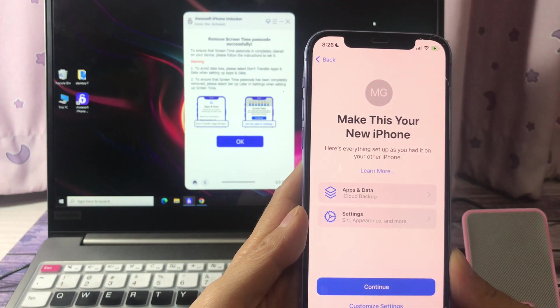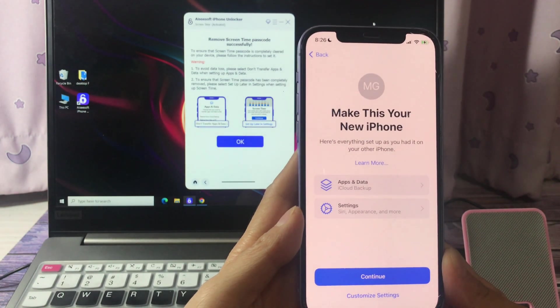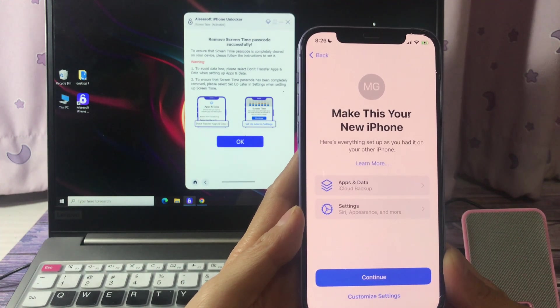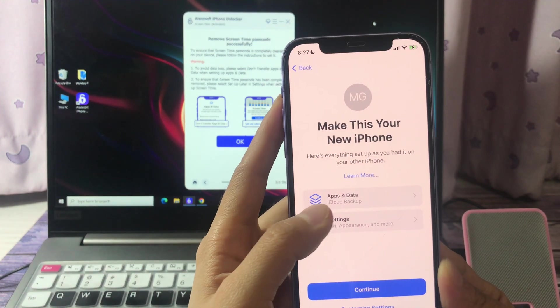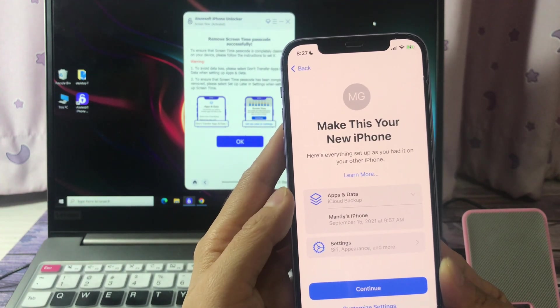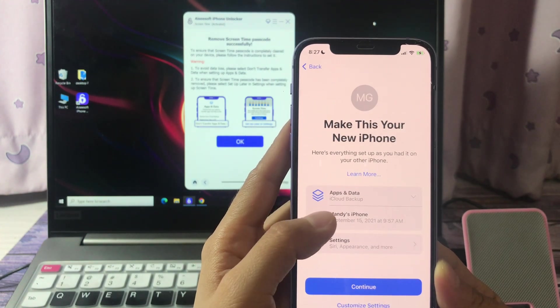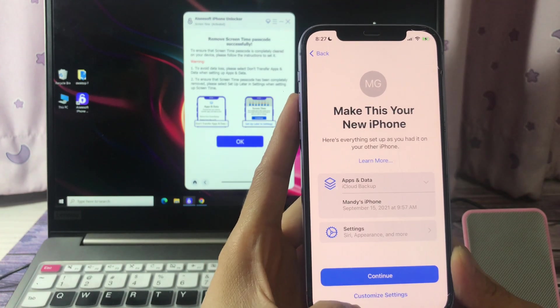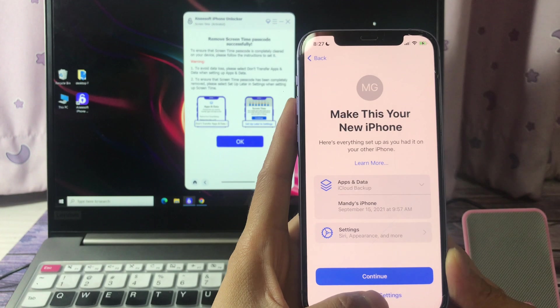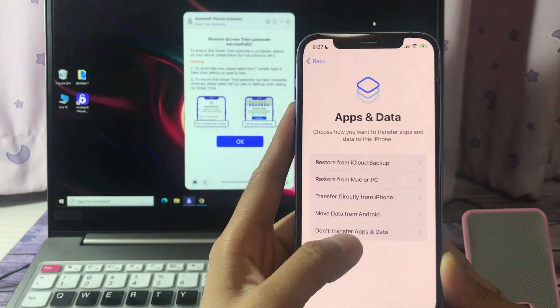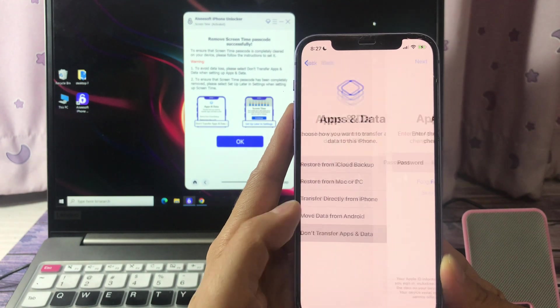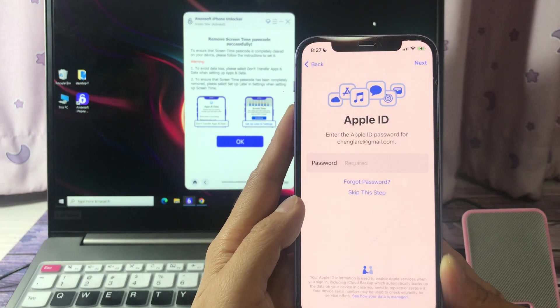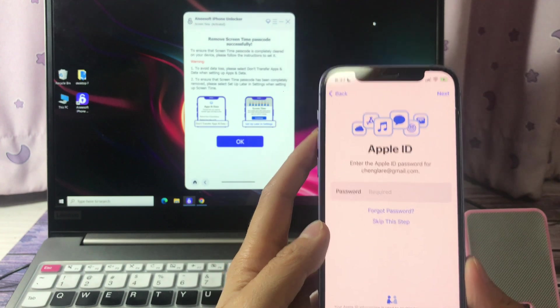Pay attention to the screen make this your new iPhone. Check the apps at data. If it's not don't transfer apps at data, you should tap customize the settings. Choose don't transfer apps at data, then enter your Apple ID.